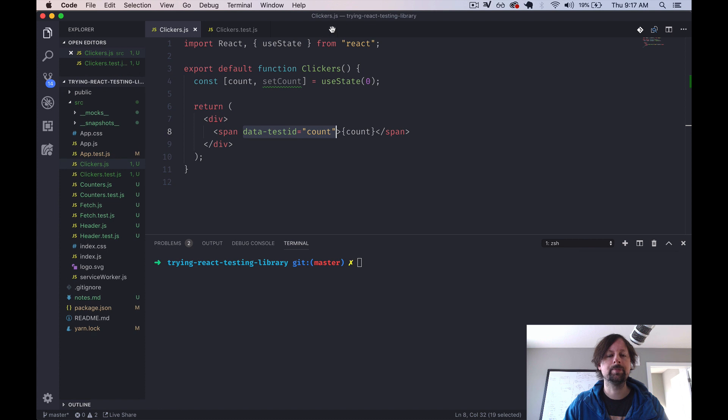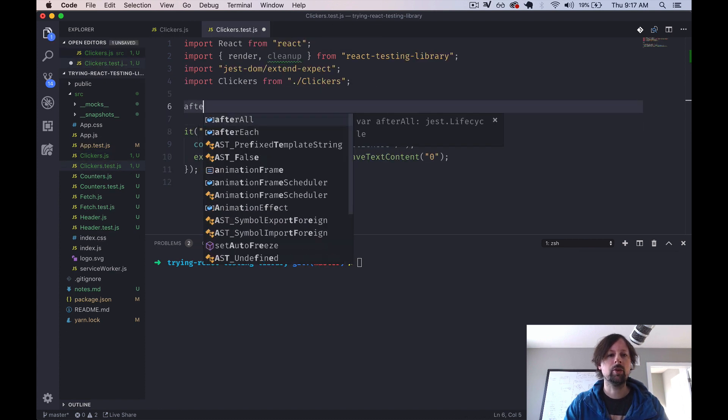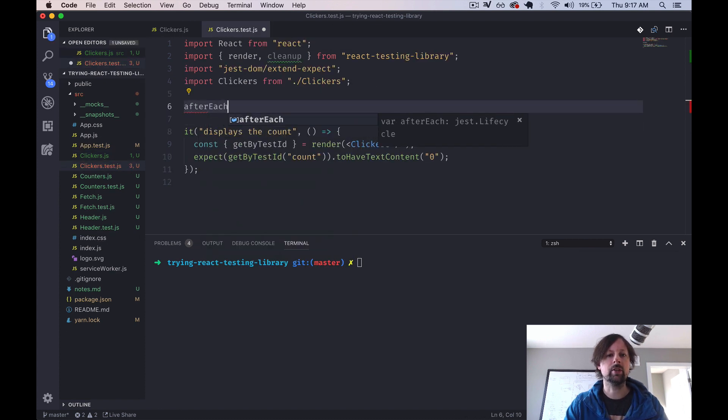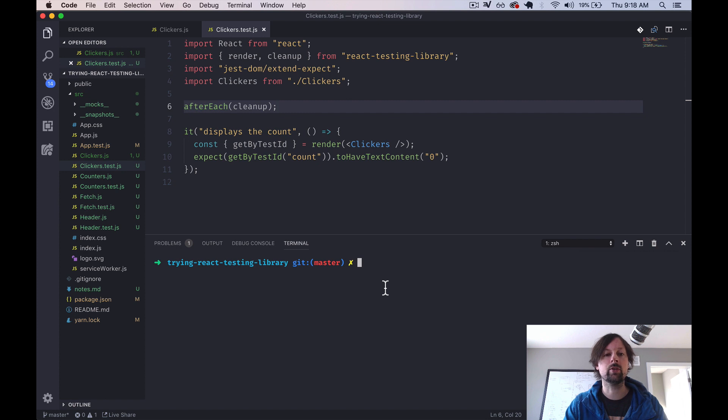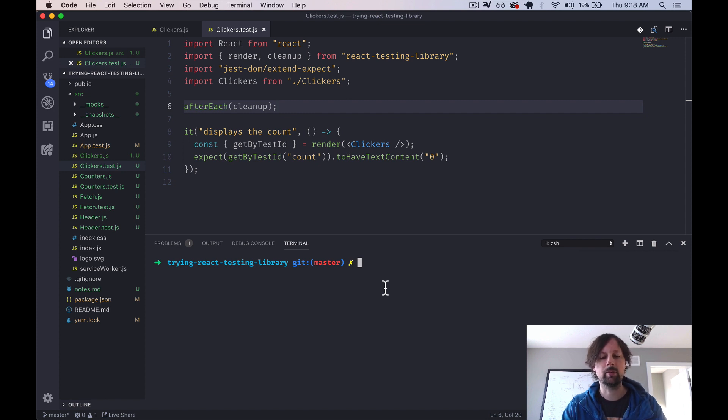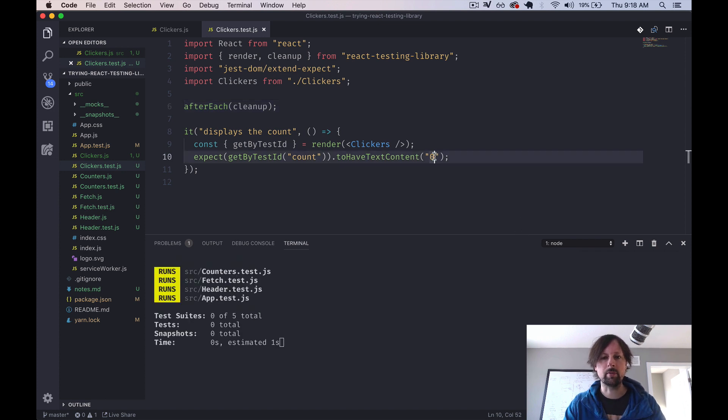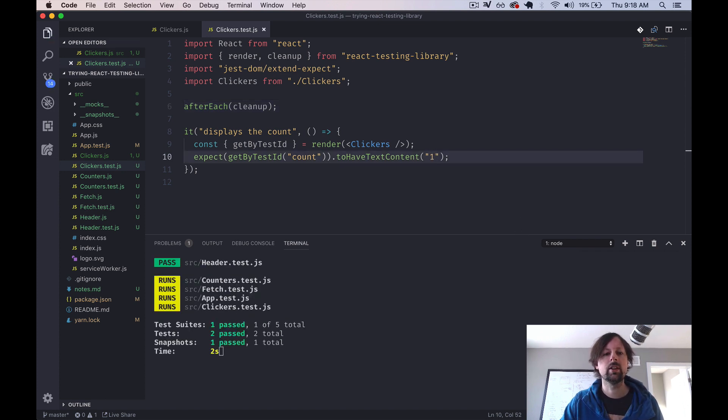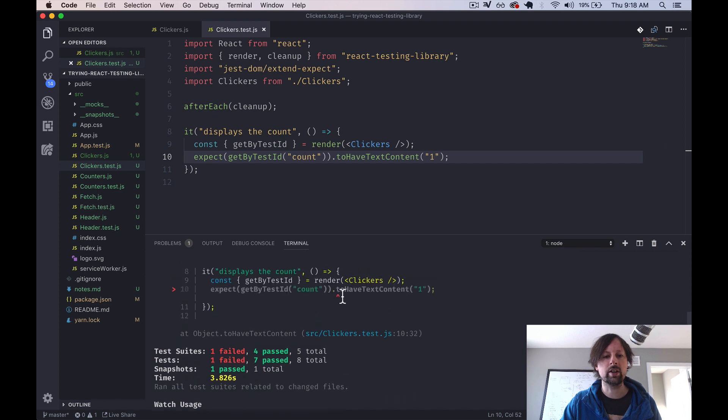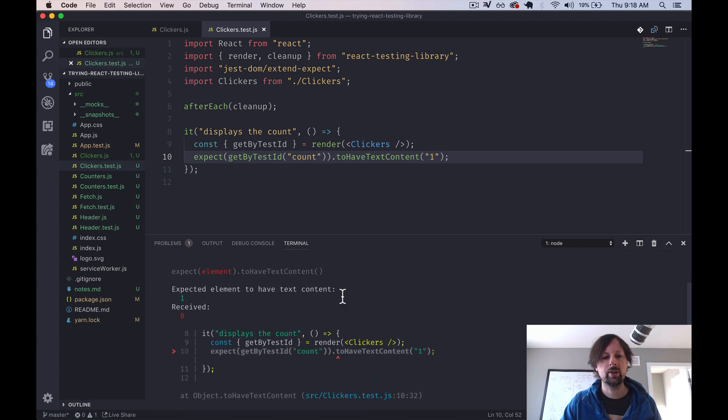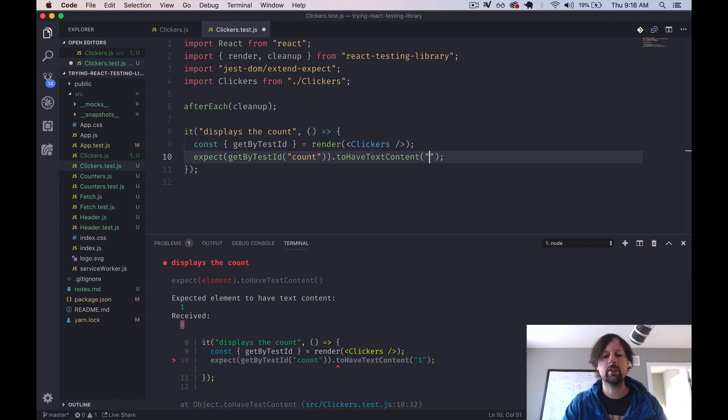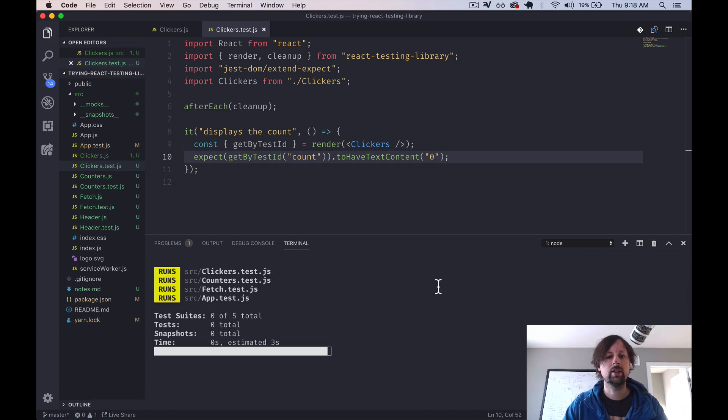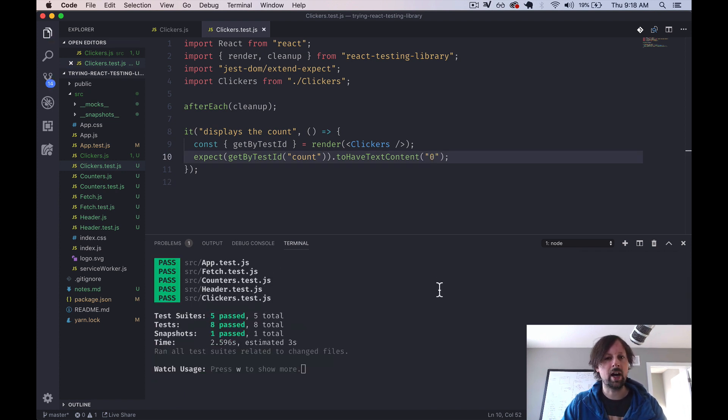And we've added this so that we can access it in our test. So we'll get the count element, and we are going to expect it to have text content zero, because that's what our state starts at. It starts at zero right here. So I'm just going to put our afterEach call the cleanup function, so that it cleans up any leftover stuff that React testing library uses for each test. And then we'll start this up. So yarn test. Maybe I should make sure it's failing first. So expect it to be one. It fails because it actually had zero, which is correct. So we can do this, and our test should all be passing now.